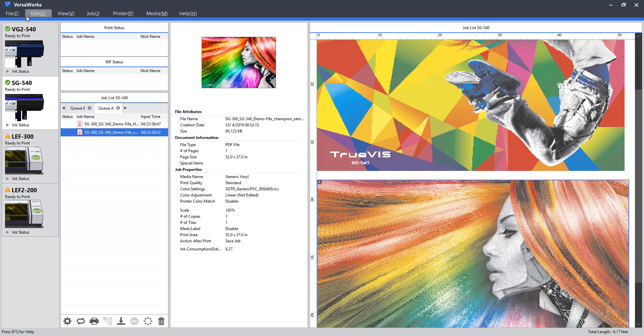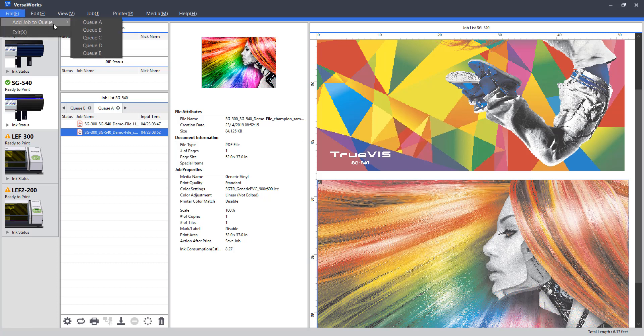Lastly, I will cruise through our top menu options and really just highlight the ones most useful for new and intermediate users. Under the file menu, we can add files to specific queues, or we can close the program.